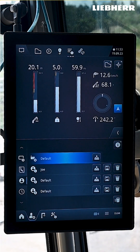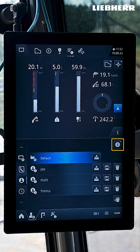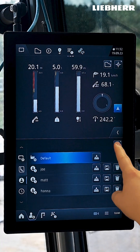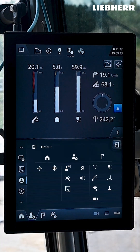If you want to load a profile, press here and the settings will be applied. If you press here, you will see which function settings from each menu are saved in your personal user profile.